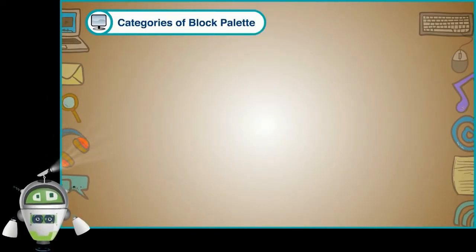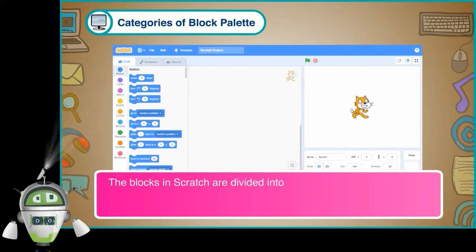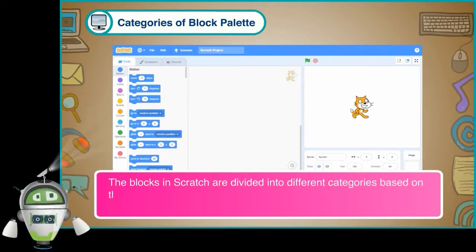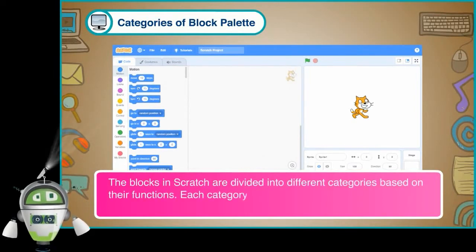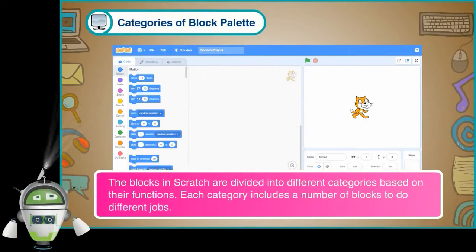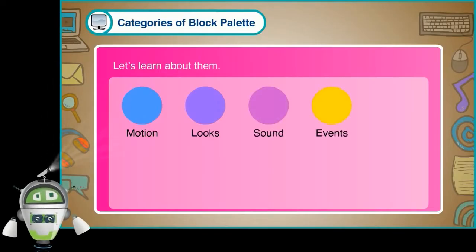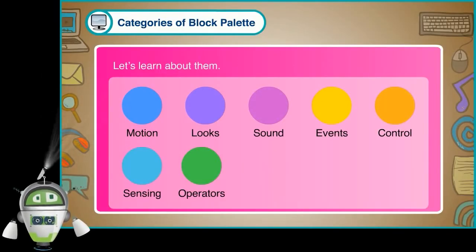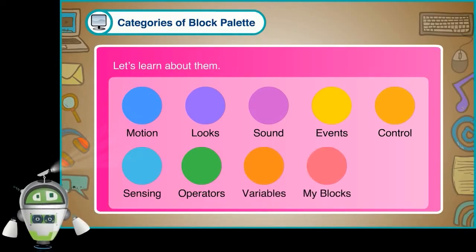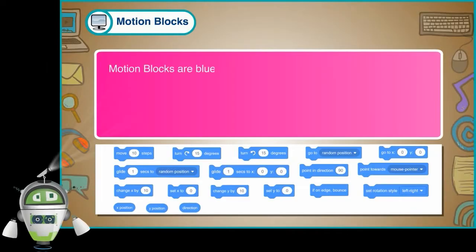Categories of Block Palette: The blocks in Scratch are divided into different categories based on their functions. Each category includes a number of blocks to do different jobs. The categories are: Motion, Looks, Sound, Events, Control, Sensing, Operators, Variables, and My Blocks.